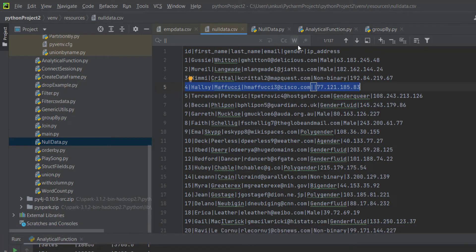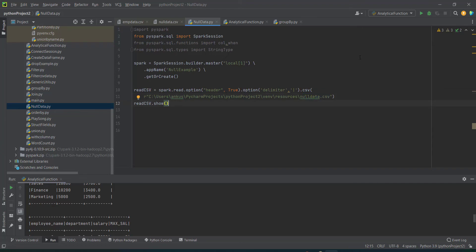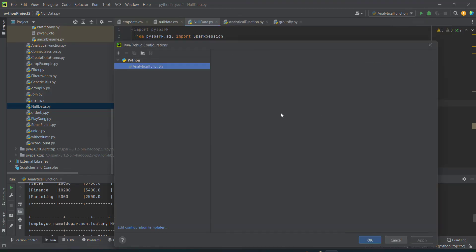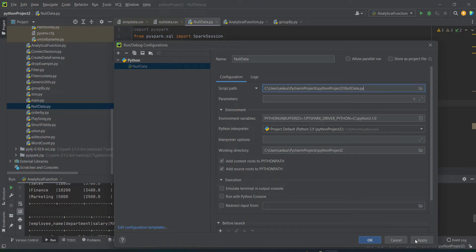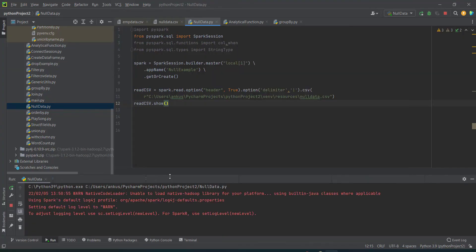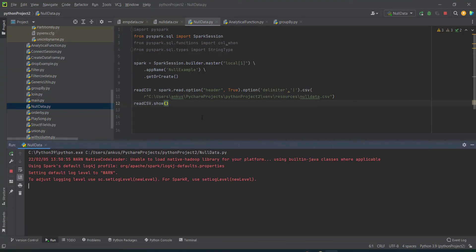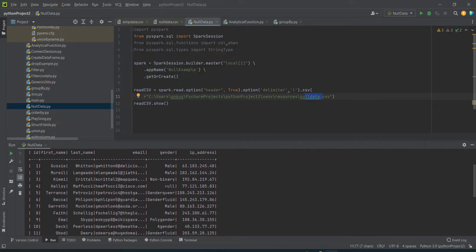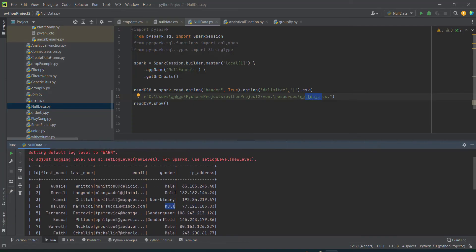Now, what will happen if I try to read this file using my PySpark application? You will find that it will show null type of data. Let me run this file — I'll copy the path, go to Edit Configuration, apply, and OK. So this application null_data.py I'm going to run. If you see here, the data which has no value is represented as null. Null means it's not a blank — null means there is no value.